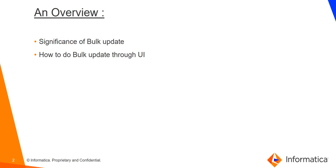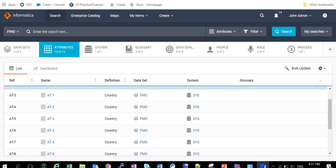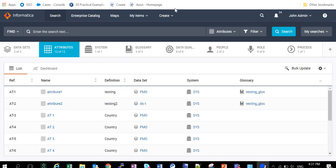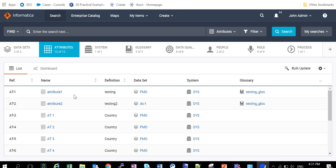Now let's see how to do bulk update through UI and some of its applications. So currently I am under the attributes preset and there are around 12 attributes present there. For doing the bulk update, the first thing is I have to choose those entries. Here, suppose I have to choose those attributes that I want to update.